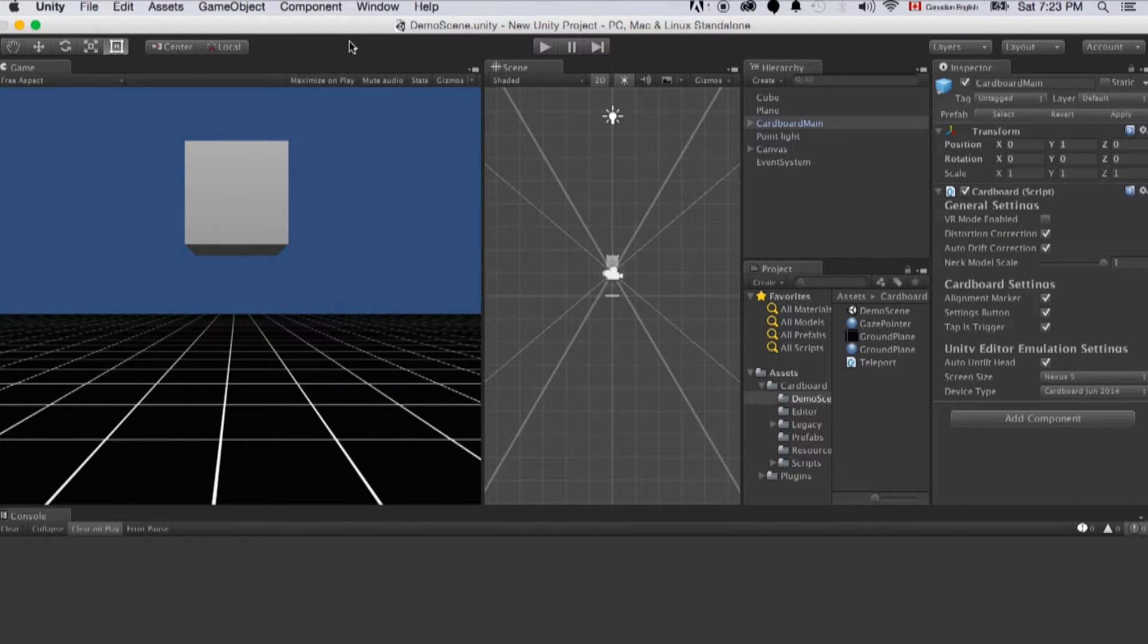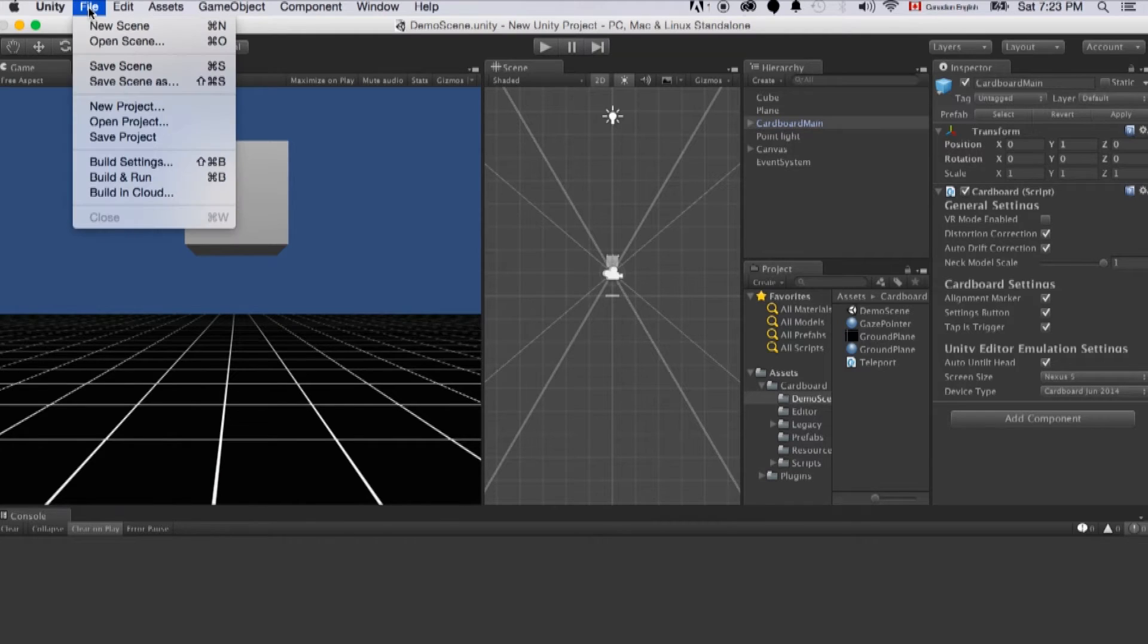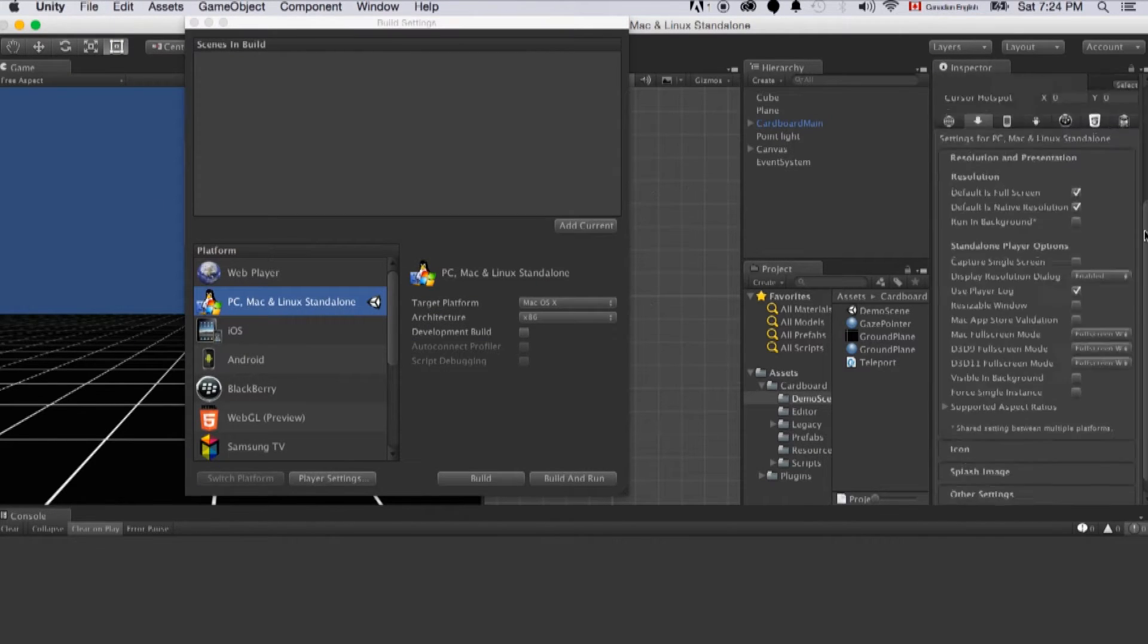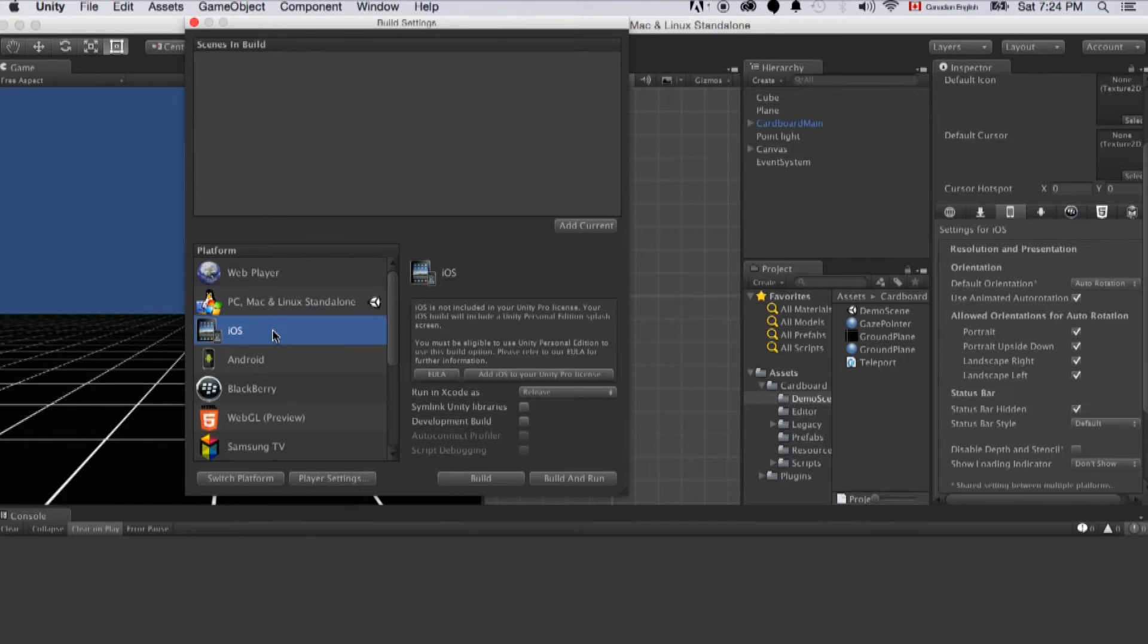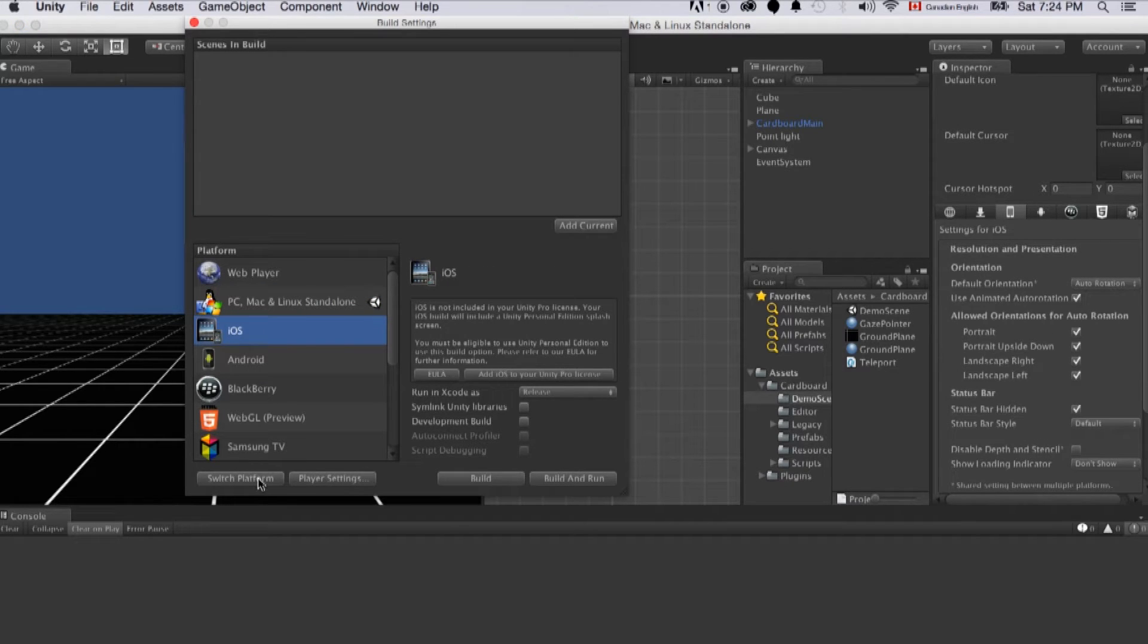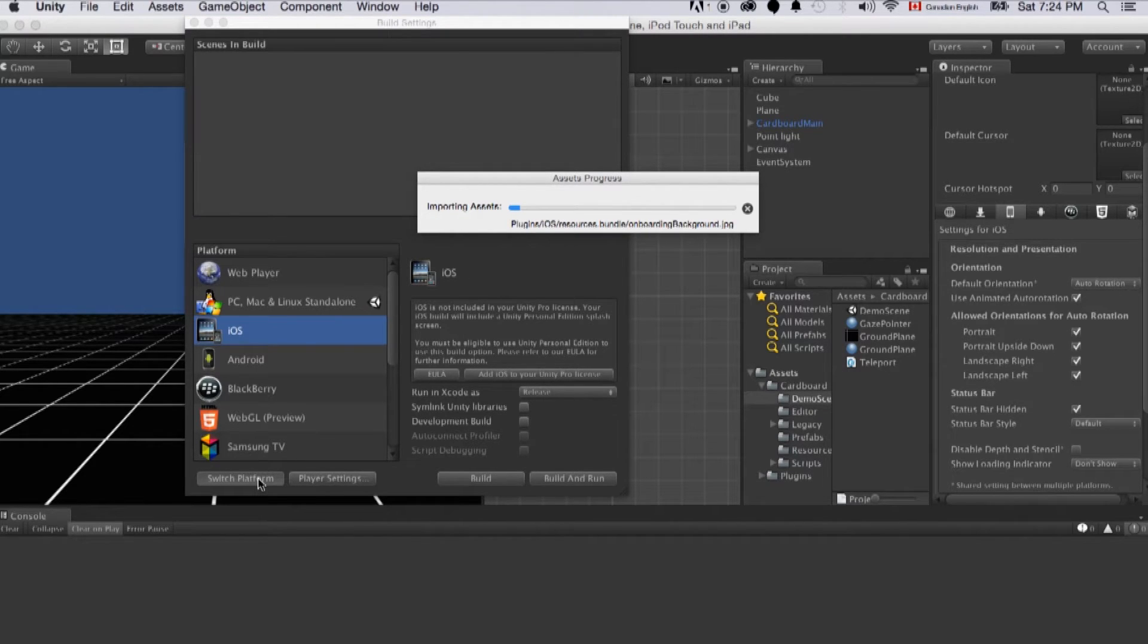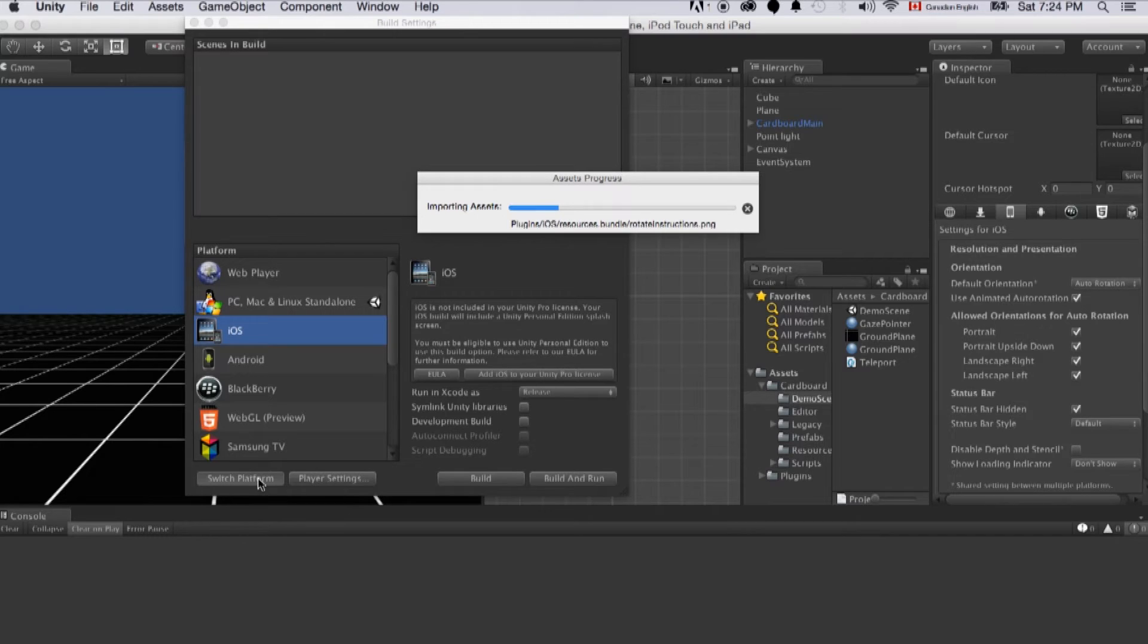Now for this main purpose we actually just need to make a build. Let's click file, click build settings. Then we need to select iOS platform and click switch platform. This is going to convert everything and make sure they are capable to run on an iOS device. It's going to take a little while. Just be patient.